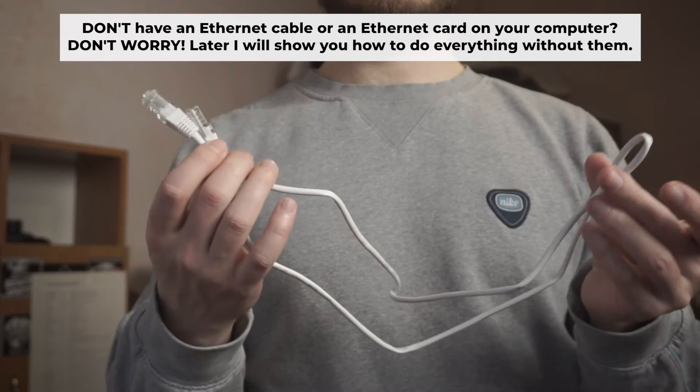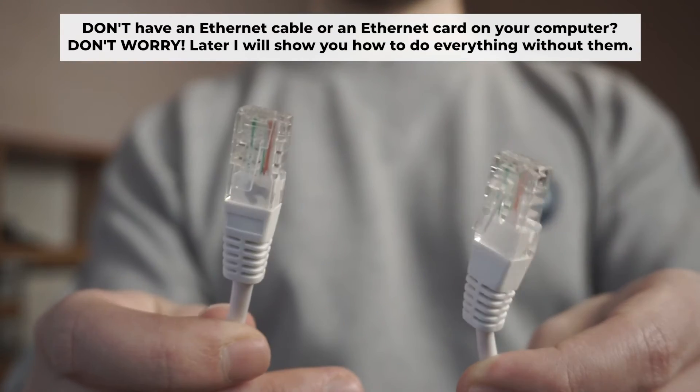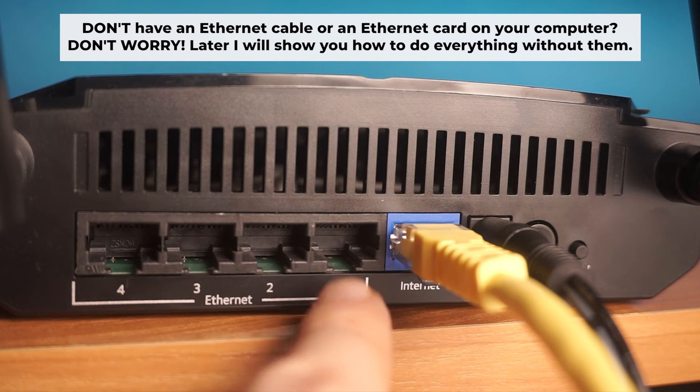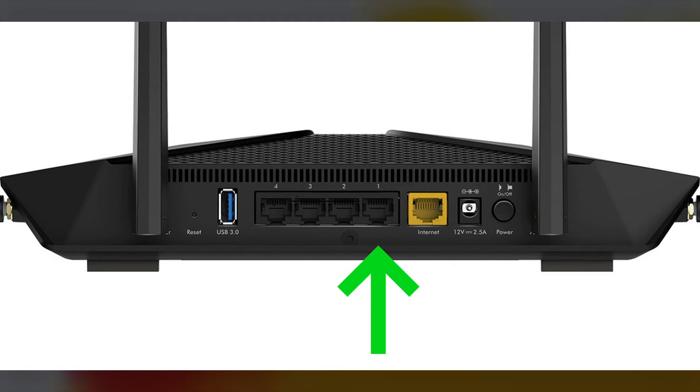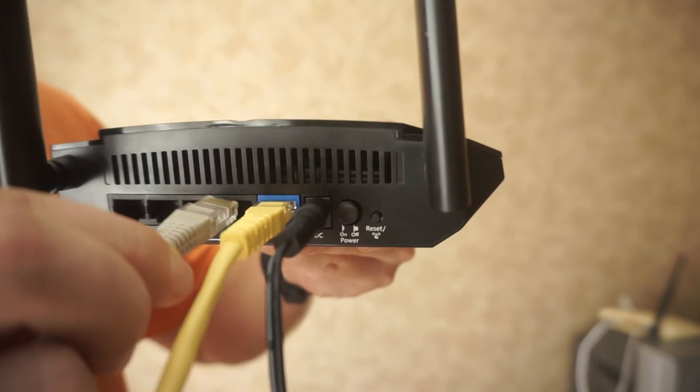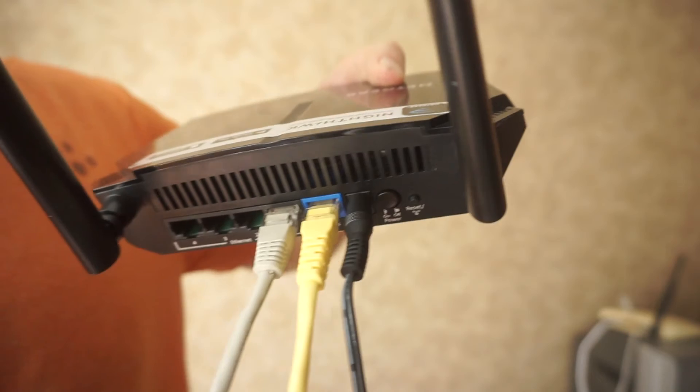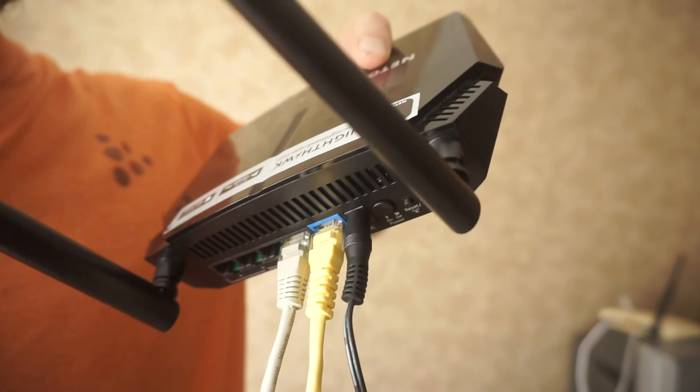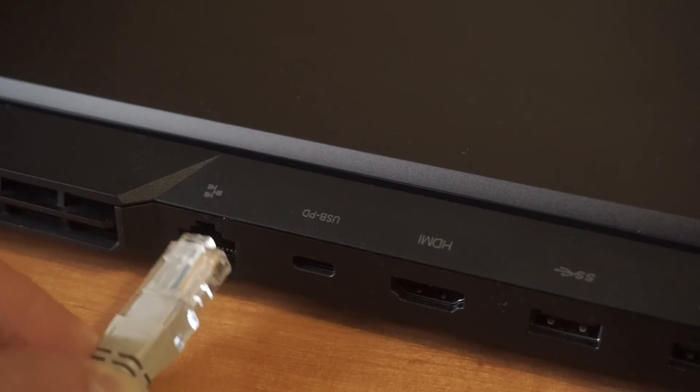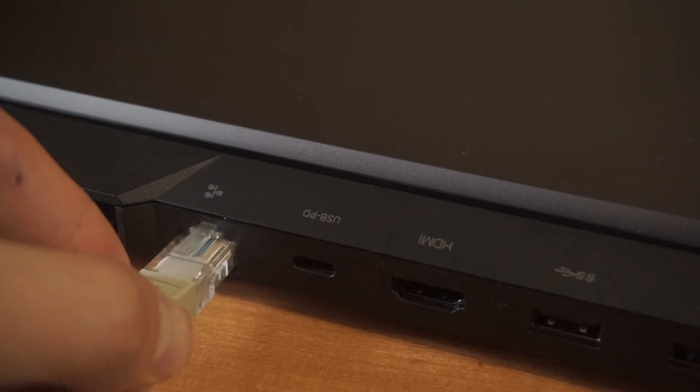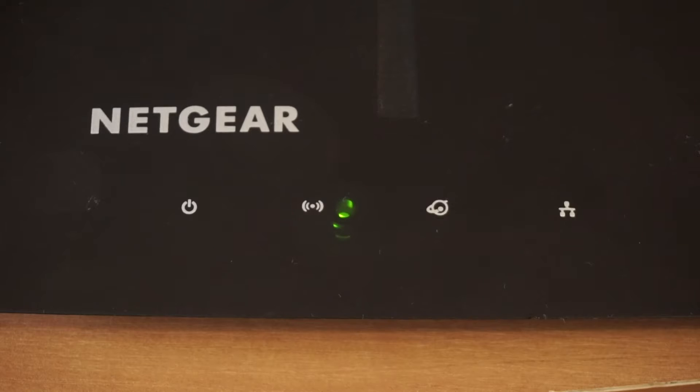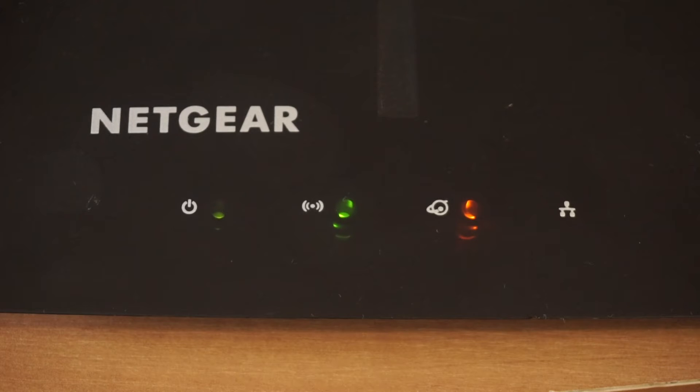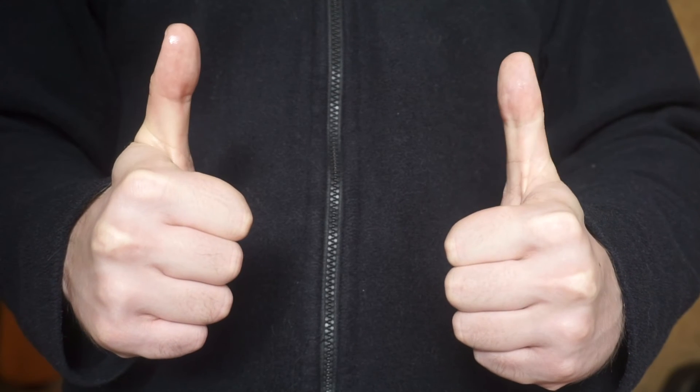Plug one end of the ethernet cable provided with the router into a LAN port. Plug the other end into your computer or laptop's ethernet card. Please wait a few minutes for connection. Great, the router is now connected to your computer. Now you will need to set it up.